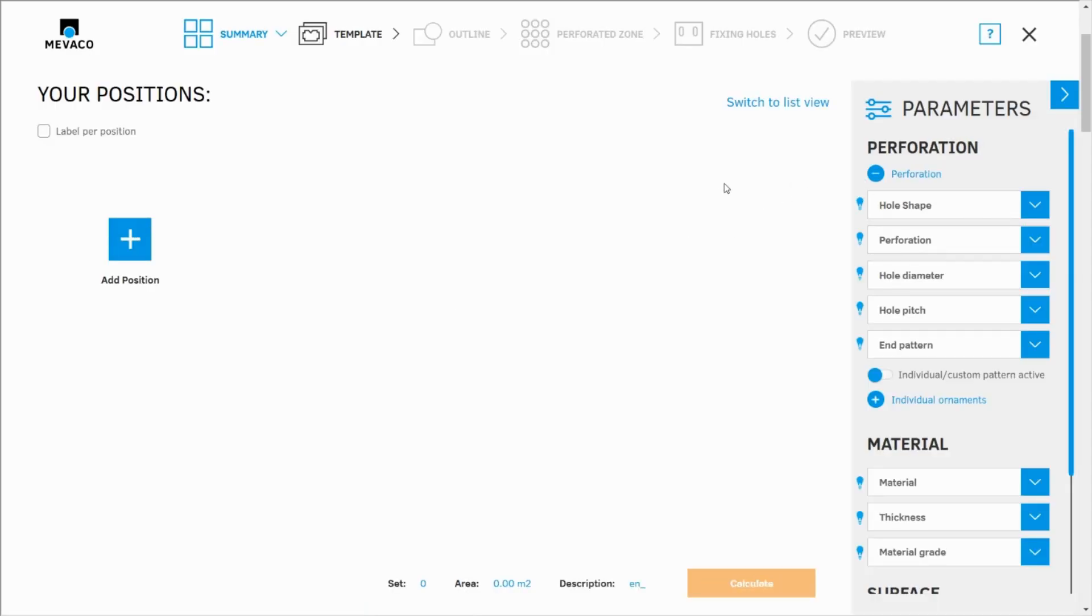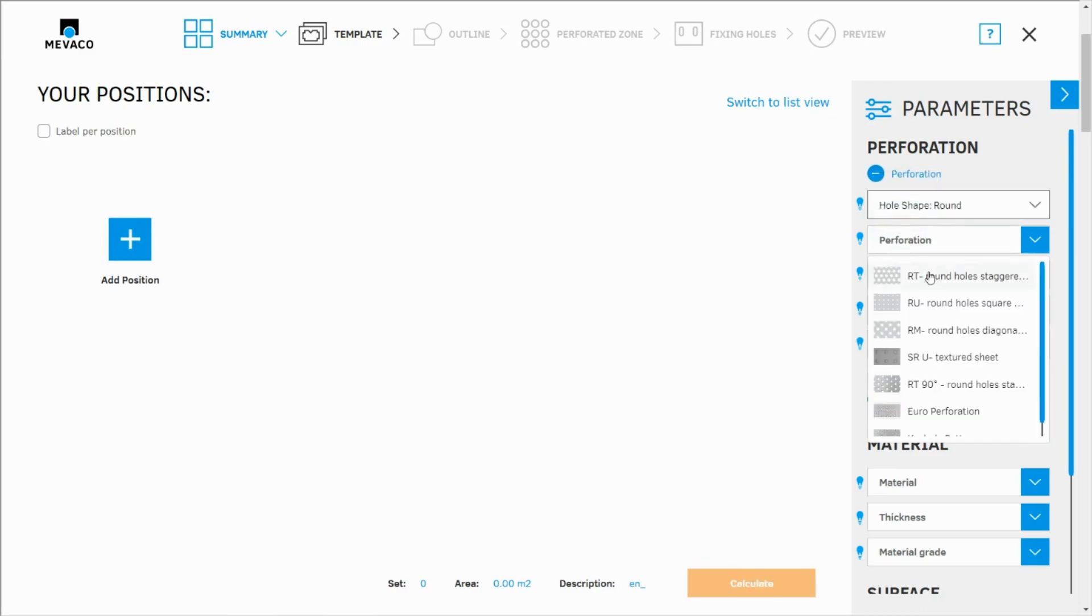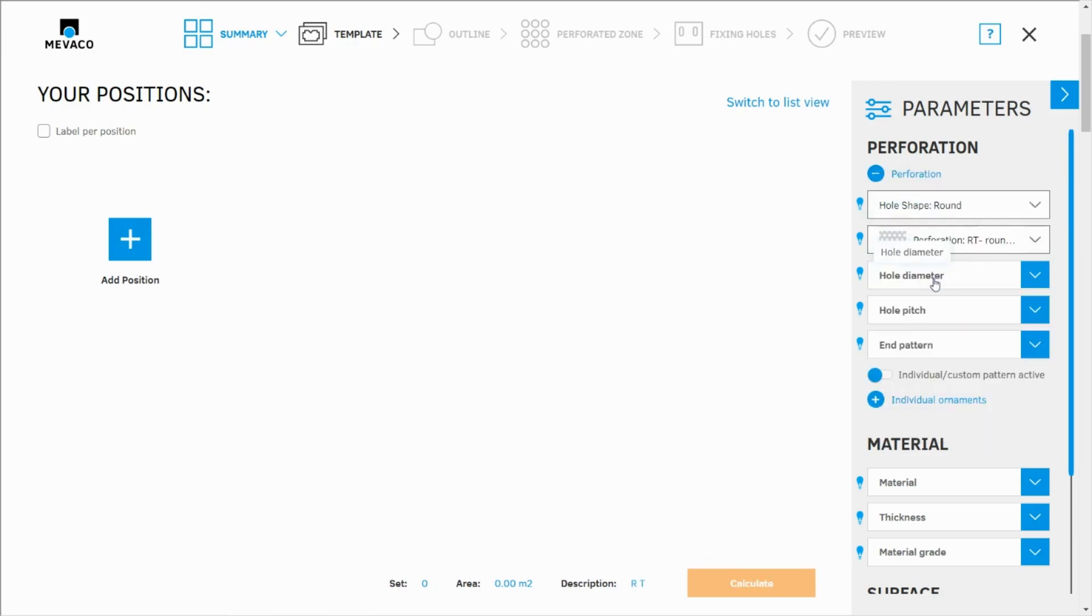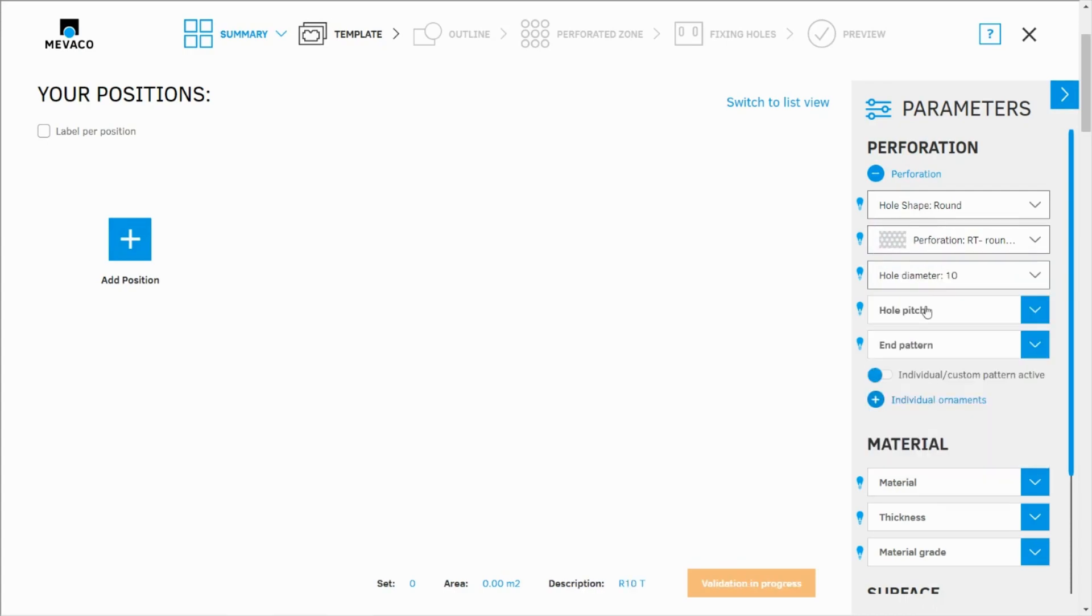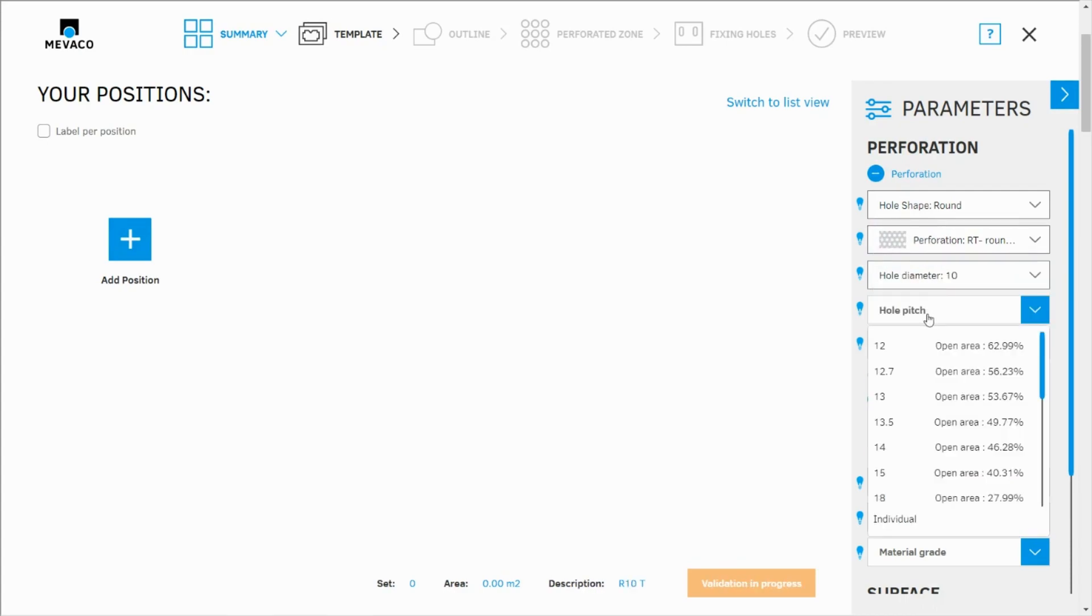First of all I'm going to choose the parameters: hole shape round, perforation round hole staggered, 10 millimeters and hole pitch 15.